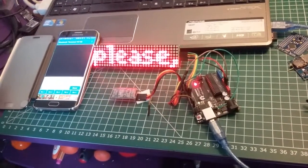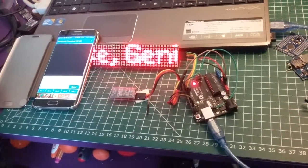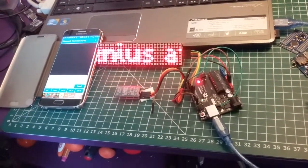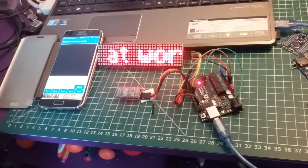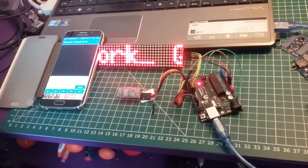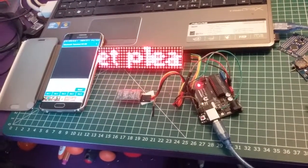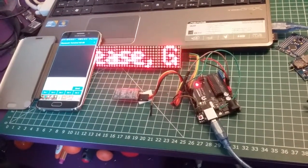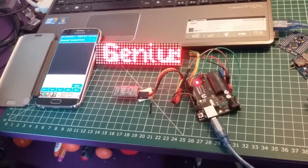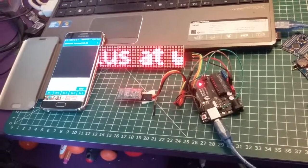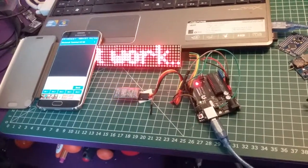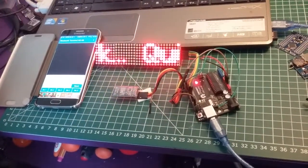Hi, this is my Bluetooth and 8x8 matrix display project. It's pretty simple as most of my projects are. Just a very quick video to show you what it can do.